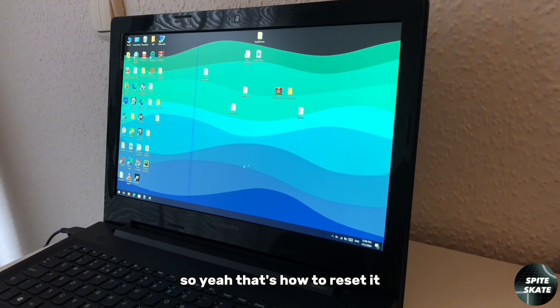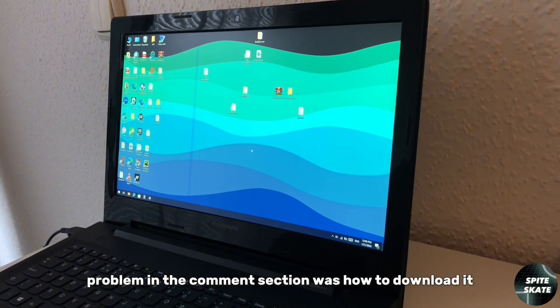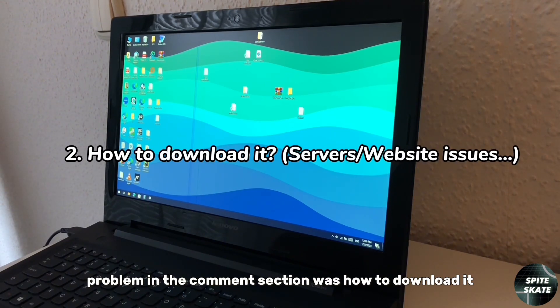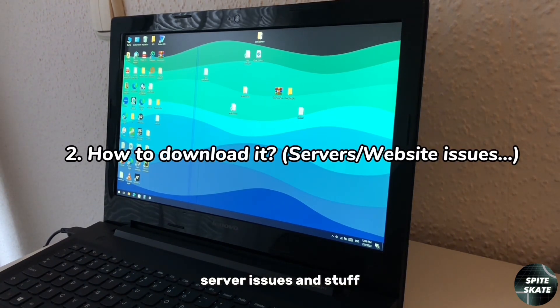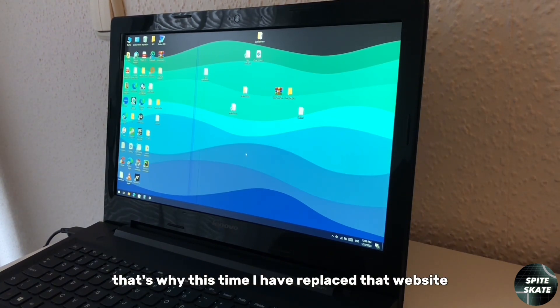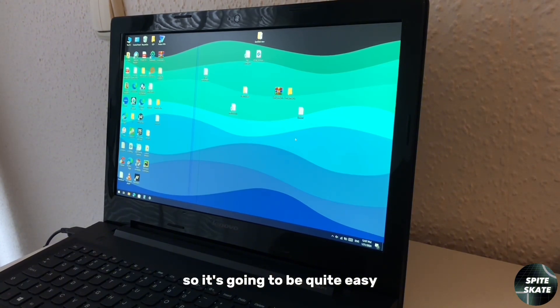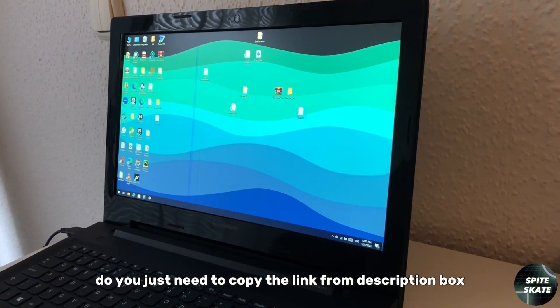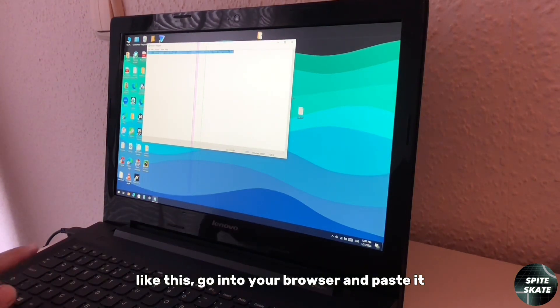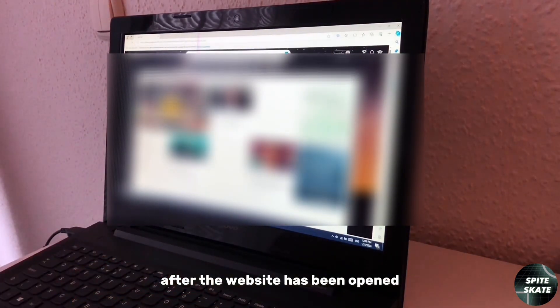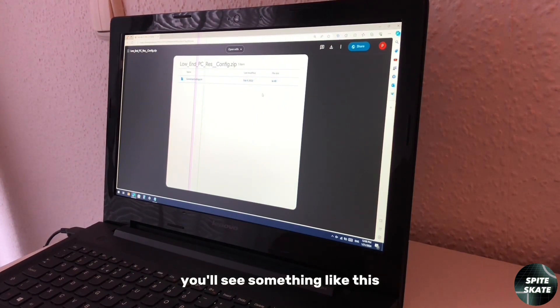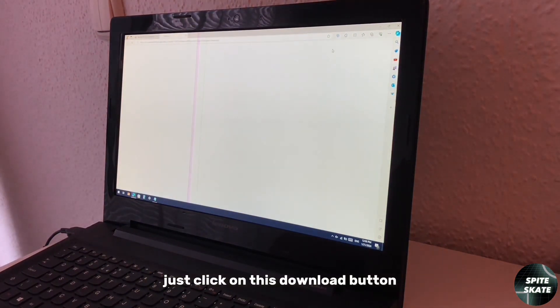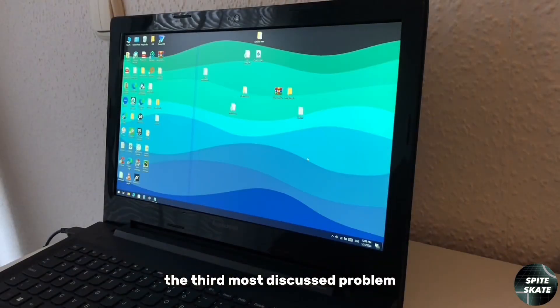The second most discussed problem in the comment section was how to download it, because some of you were having server issues and stuff because it was some random website. That's why this time I replaced that website with Google Drive, so it's going to be quite easy. You just need to copy the link from the description box like this, go into your browser and paste it. After the website has been opened, you'll see something like this. Just click on this download button and the file will be downloaded.